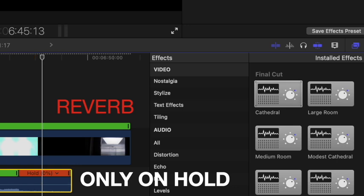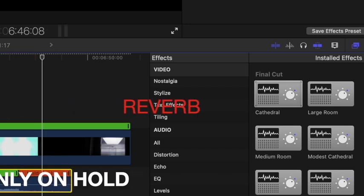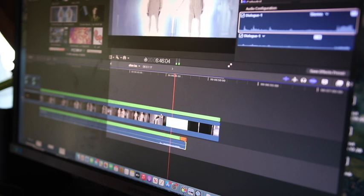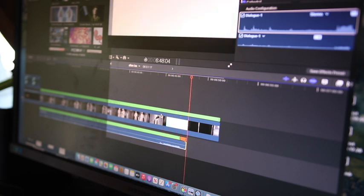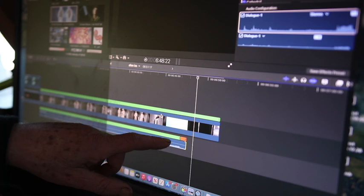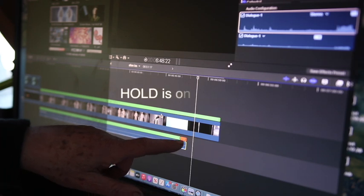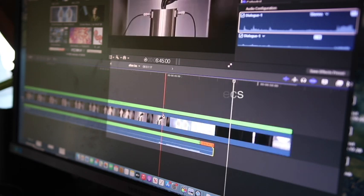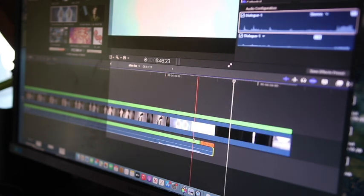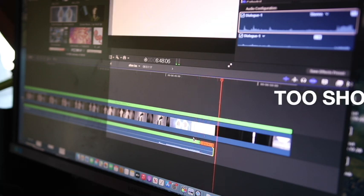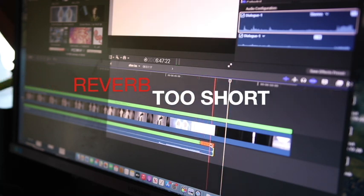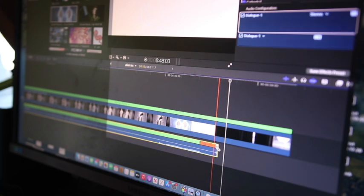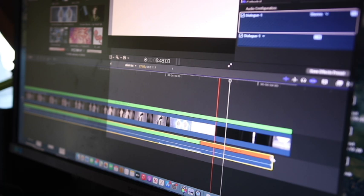Now you get this. But you notice the hold that Final Cut Pro puts on is only two seconds long, and the reverb, although it's now produced, suddenly cuts out. All you need to do is drag the length of the hold to the length of the reverb.